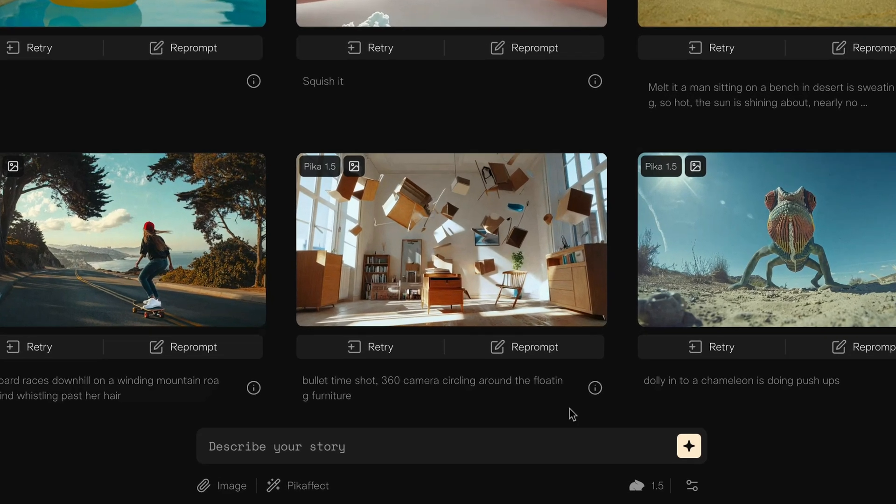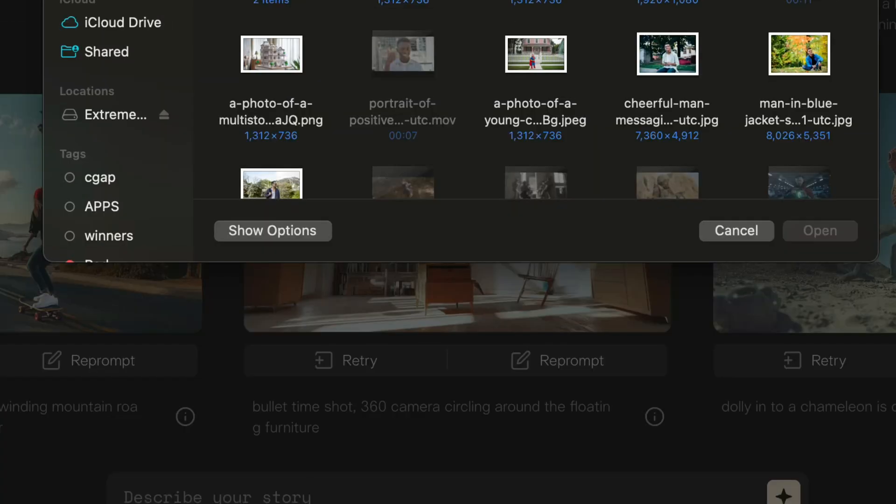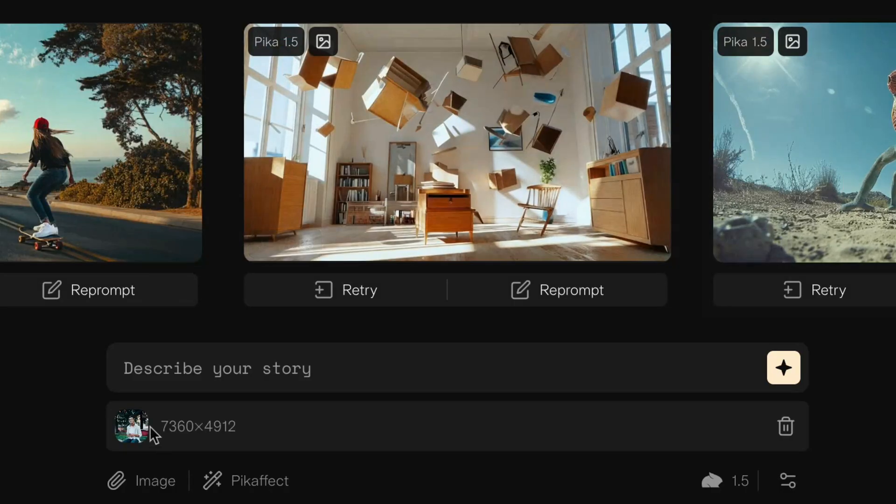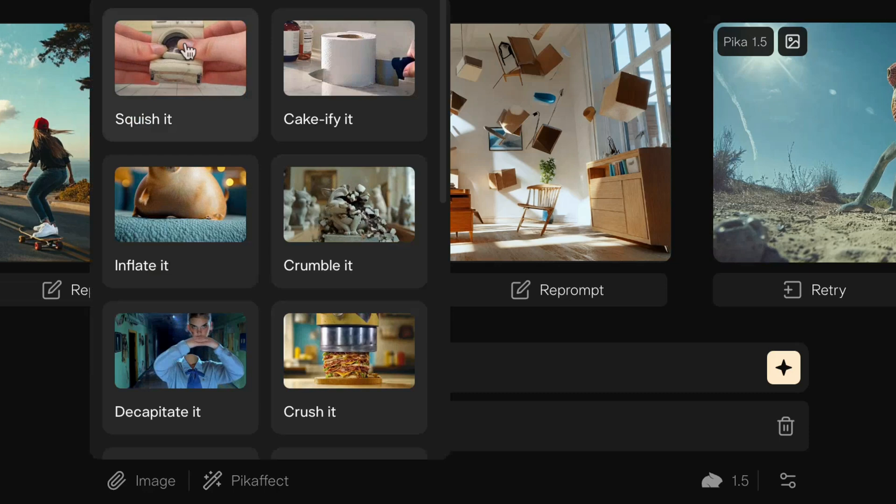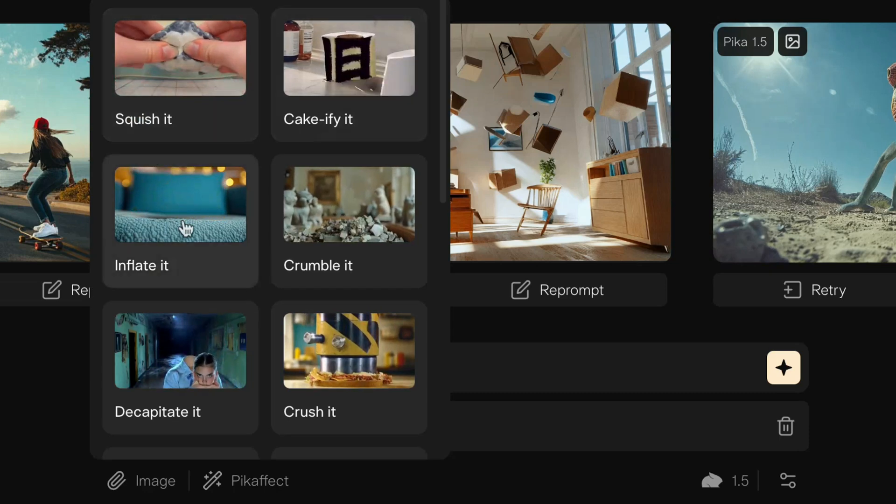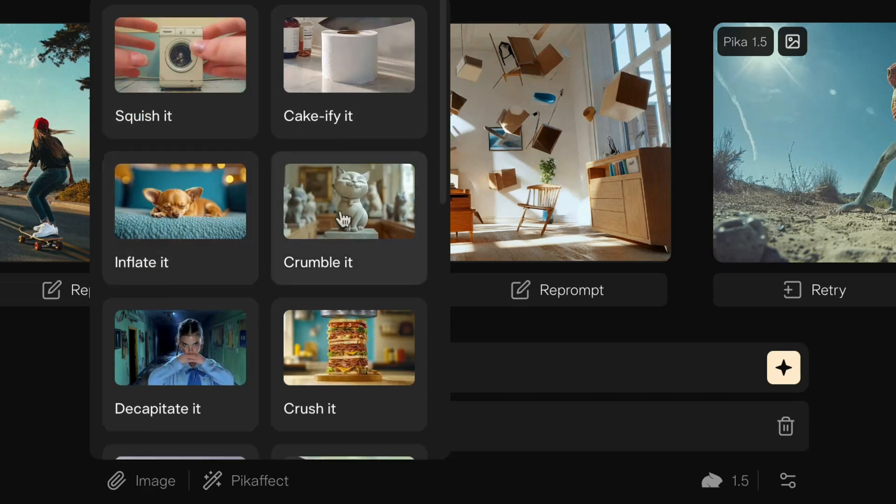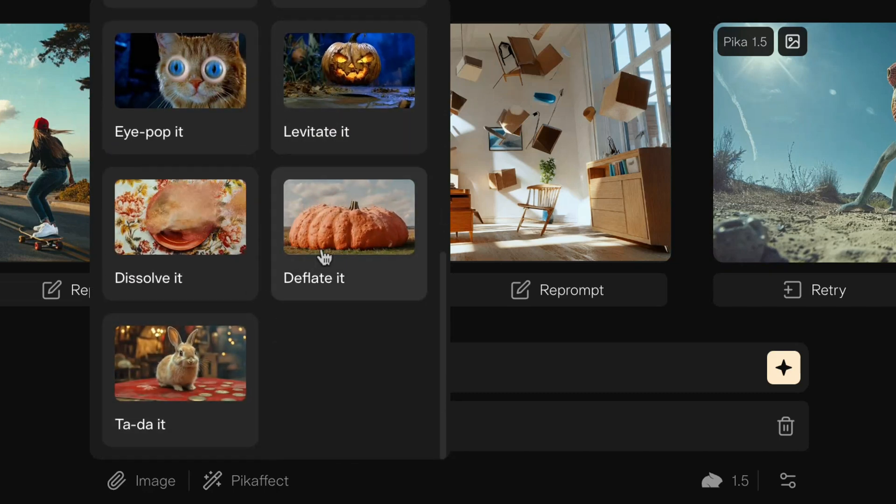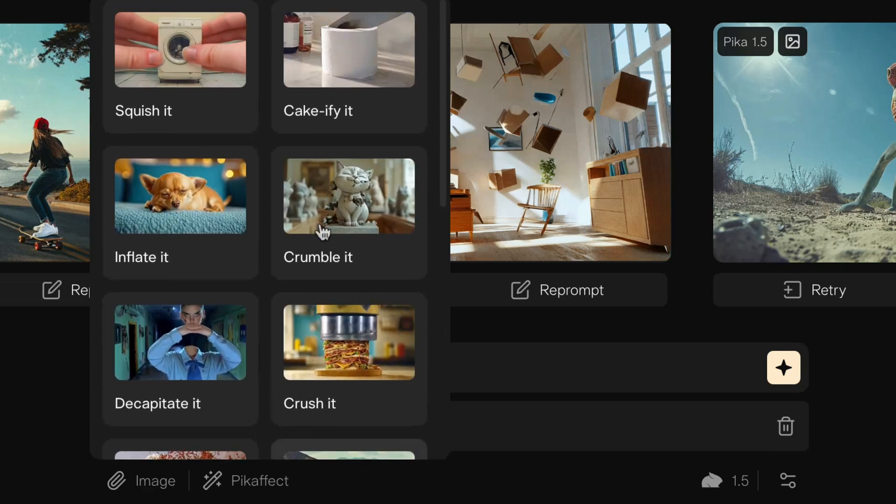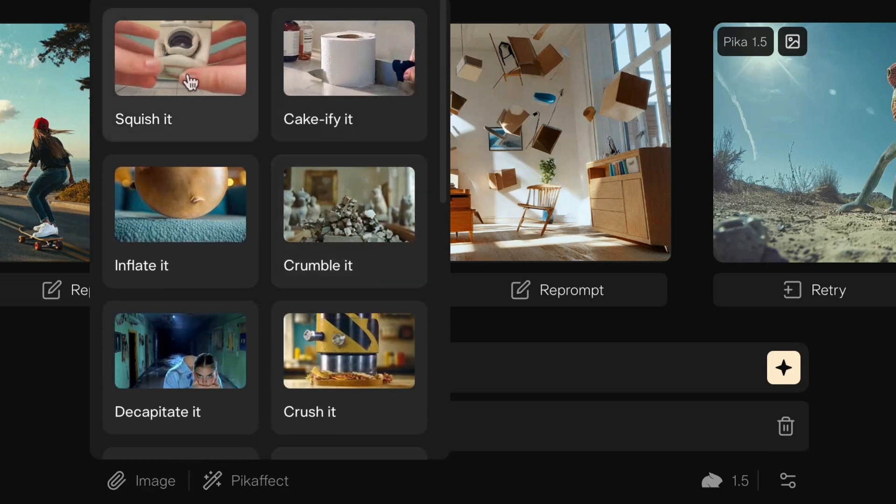It's quite simple. Just go right here where it says describe your story and where it says image, click on that to upload any image you want to use. So I have this image right here of this gentleman and we're going to try the squish it effect on him. So I'm going to select him and then I'm also going to select from the effects here. As you can see, we have various effects. I'm going to select the squish it effect. This could be a boyfriend who ghosted you and you want to pay him back with a squishy animation or whatever reason you have. So I'm going to select that.